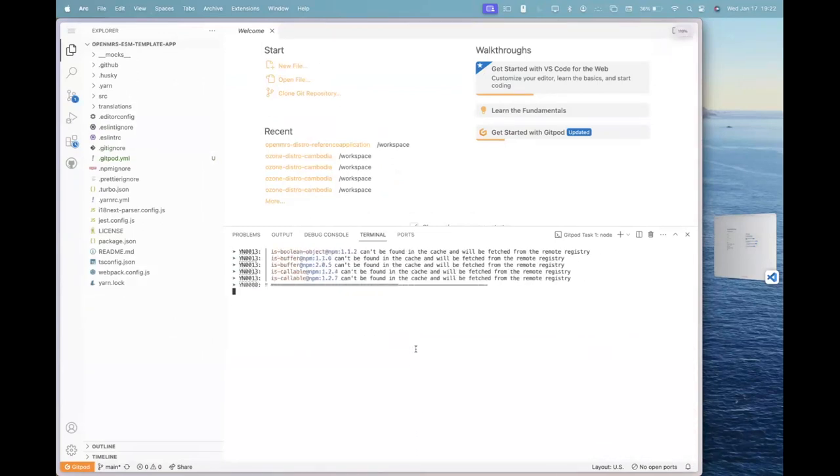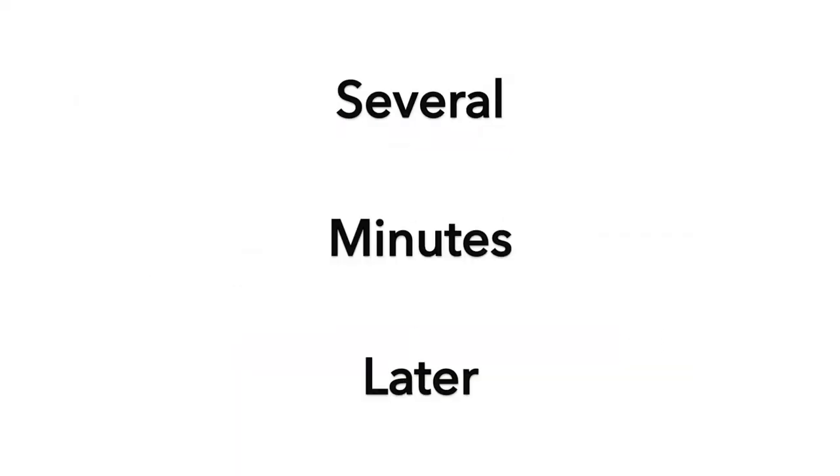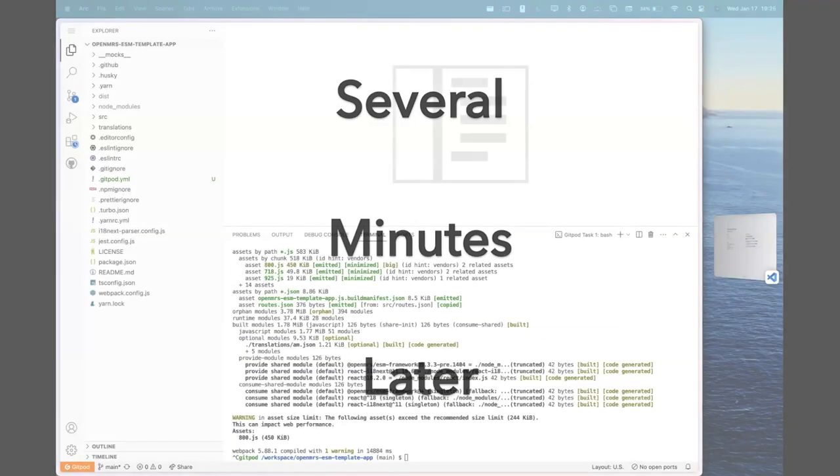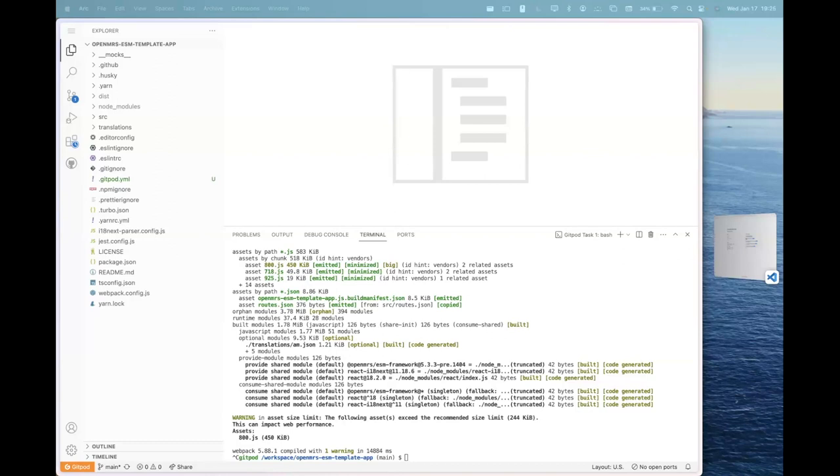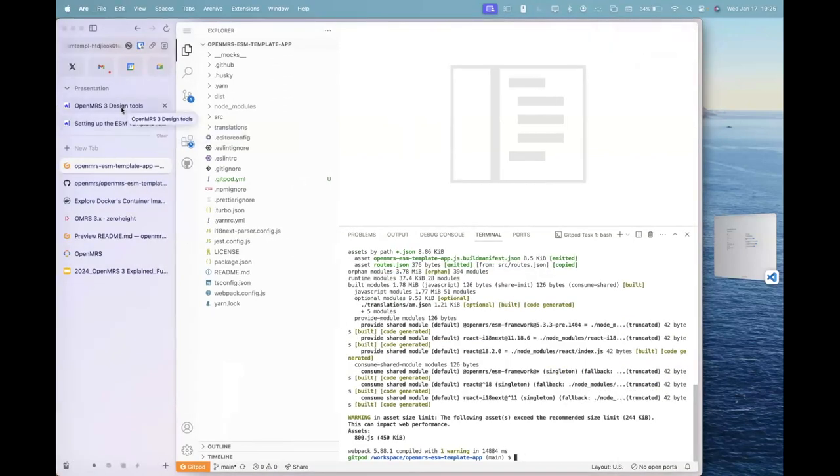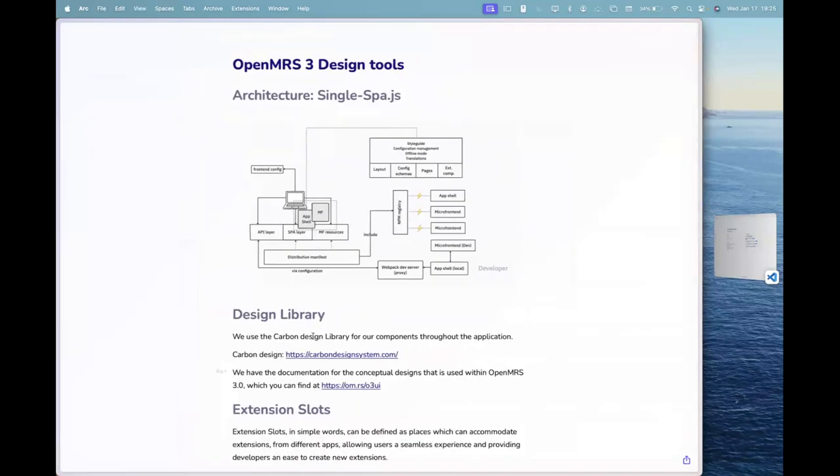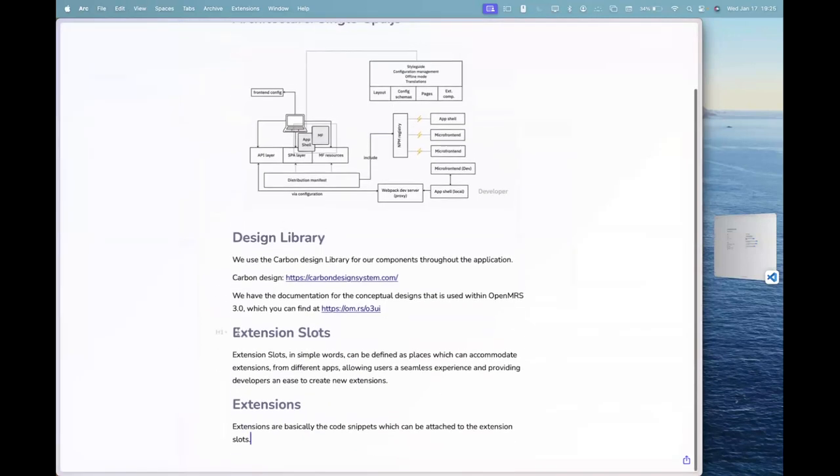So Gitpod automatically installs all the packages. I hope in the meantime, I'll be happy to explain one thing that we will be using in this presentation, which is the extension slots and extensions.